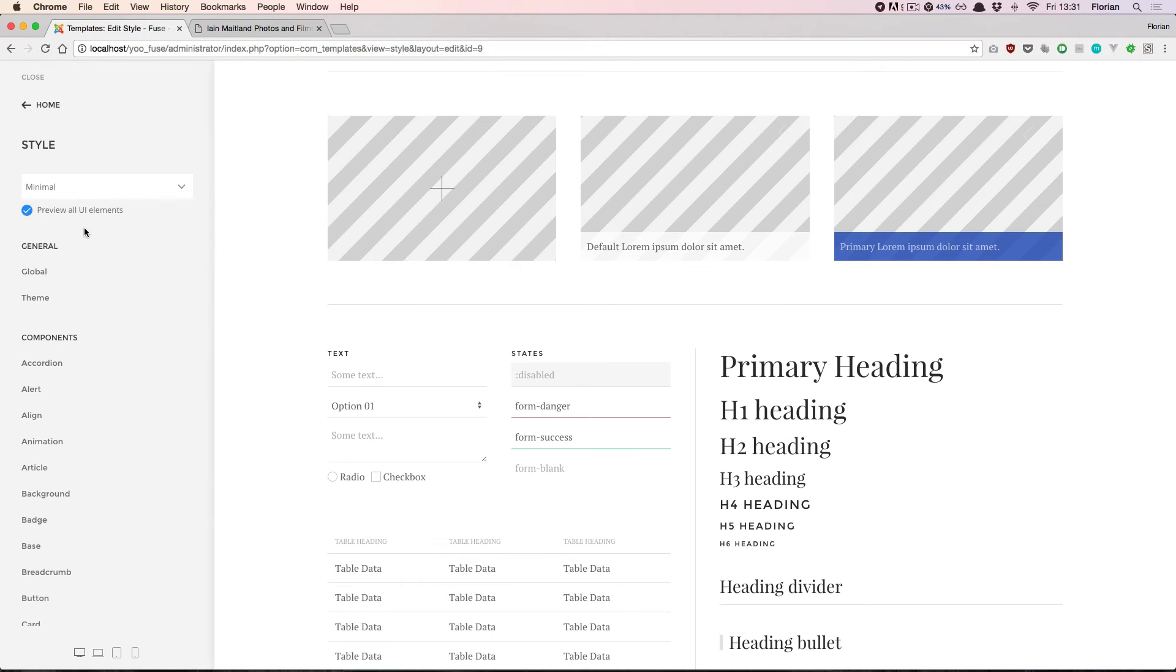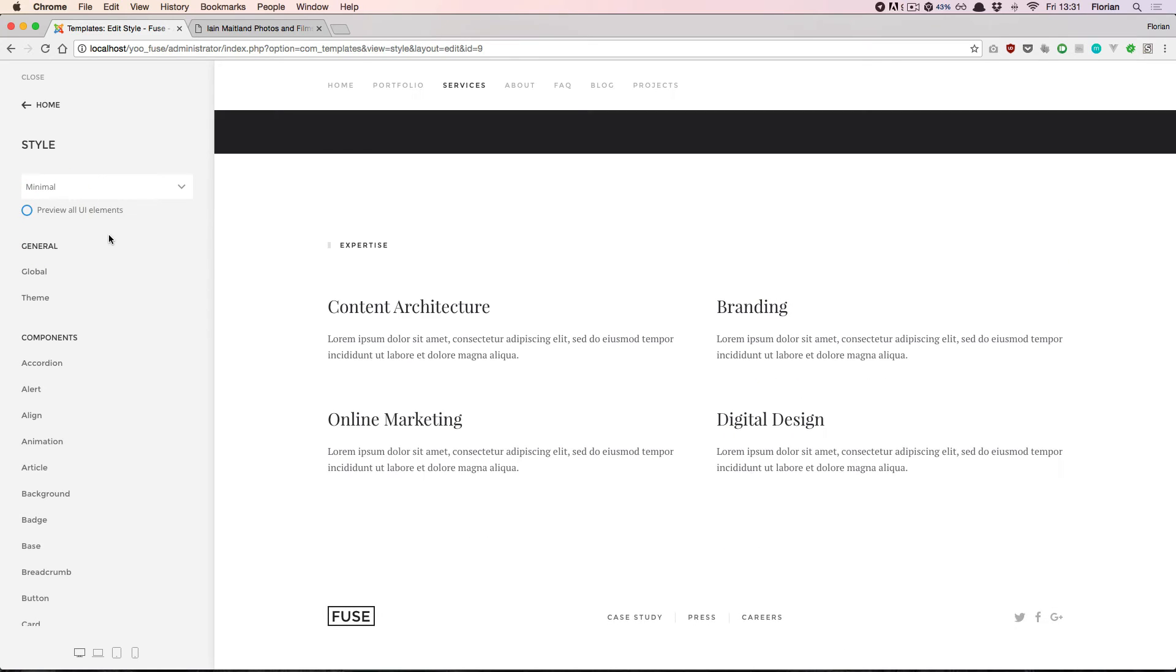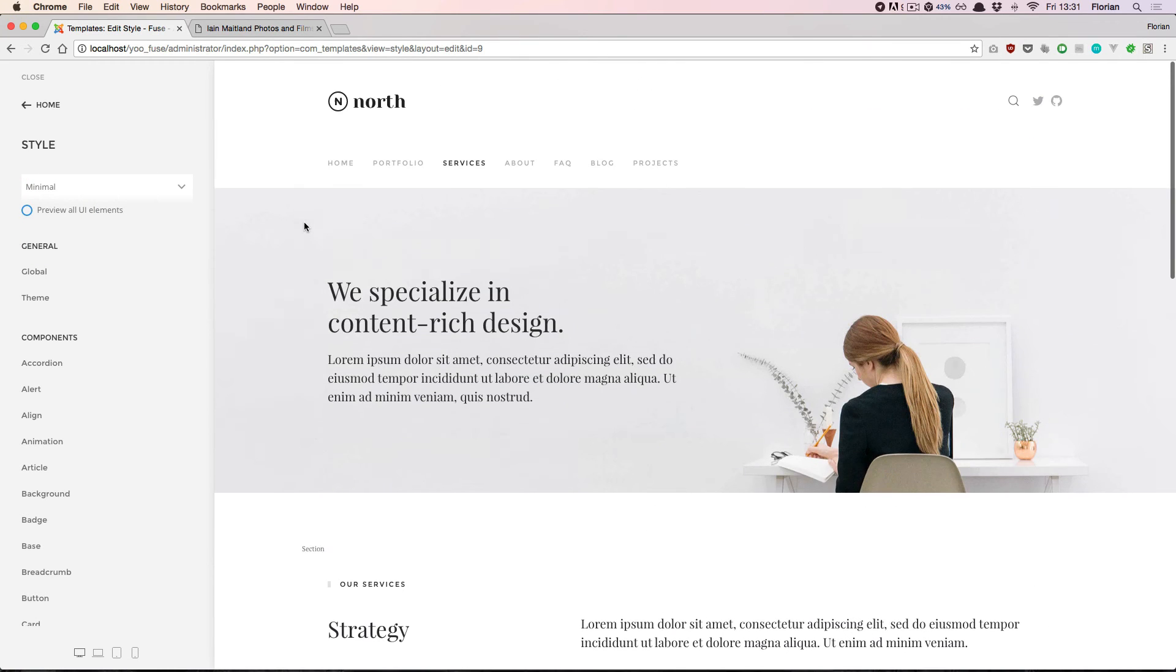Let's have one more look at how you would work with this style customizer on your real website. For that I disable the preview all UI elements checkbox, and we see a page on our website appear in the live preview.